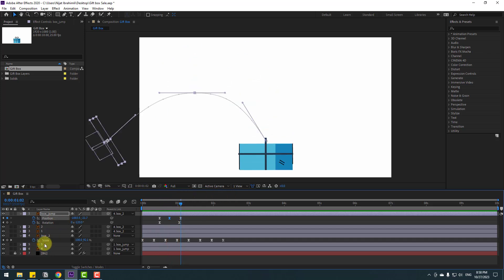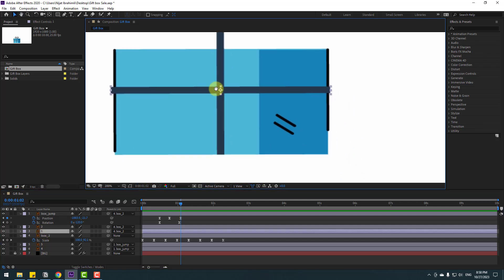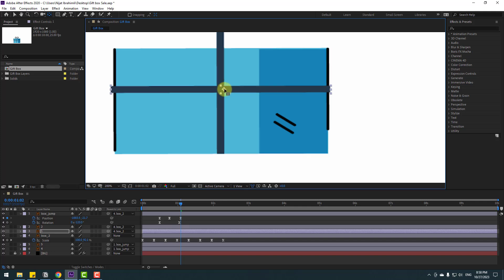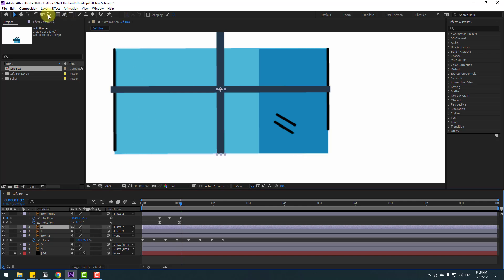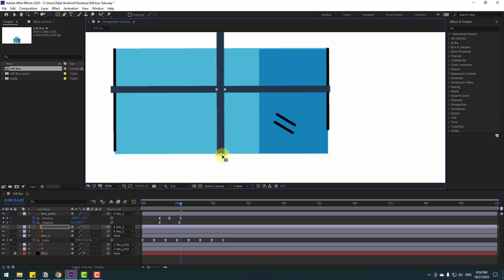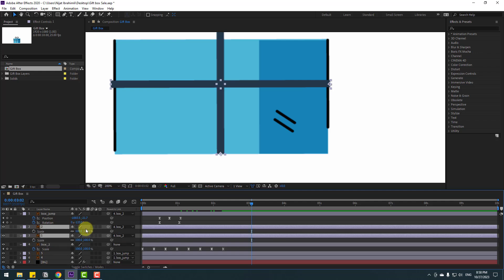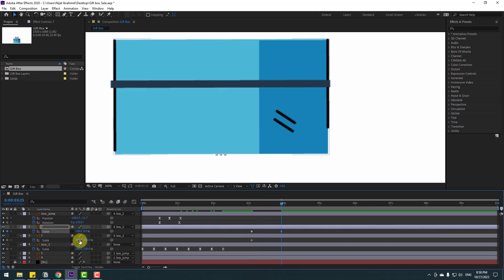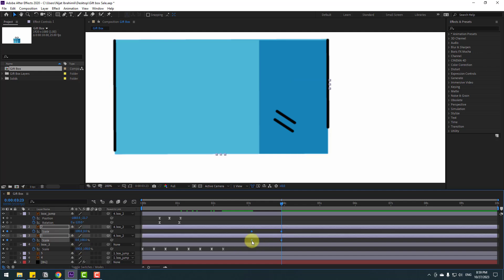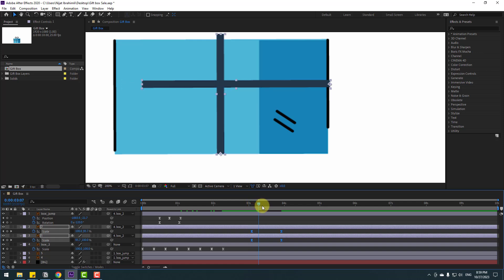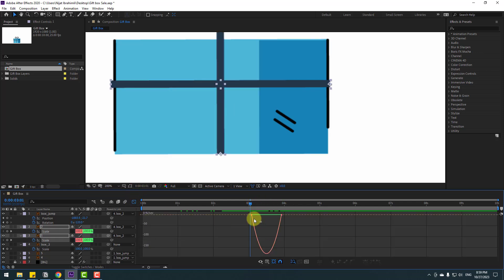Select layer 1 and move the anchor point to the right. Click the Selection tool, then select layer 2, go to Pen Behind and move the anchor point down. Click the Selection tool and select both layers, press S, click the Scale icon, and make scale keyframes at two frames. Go to the next keyframe, set scale to zero for both layers. Select the keyframes and apply Easy Ease.